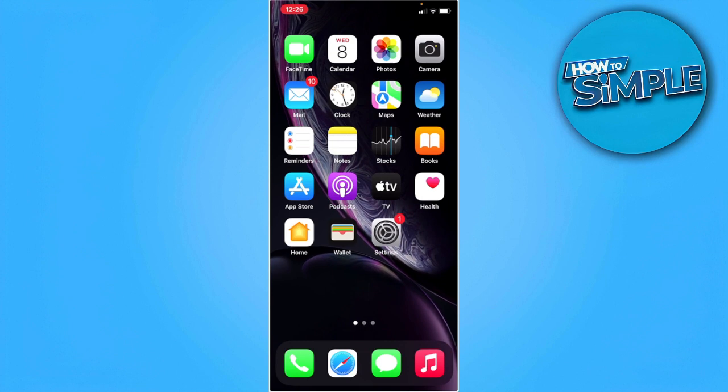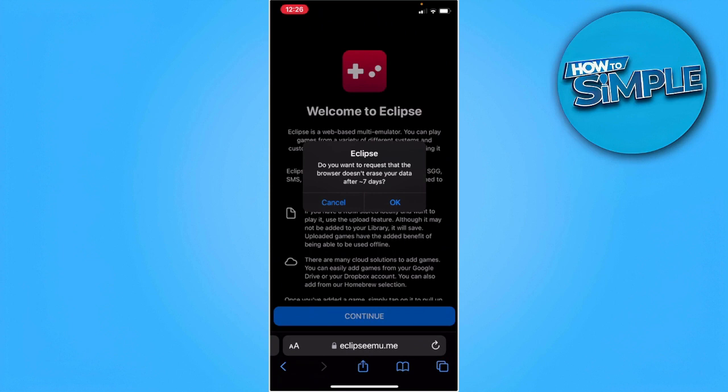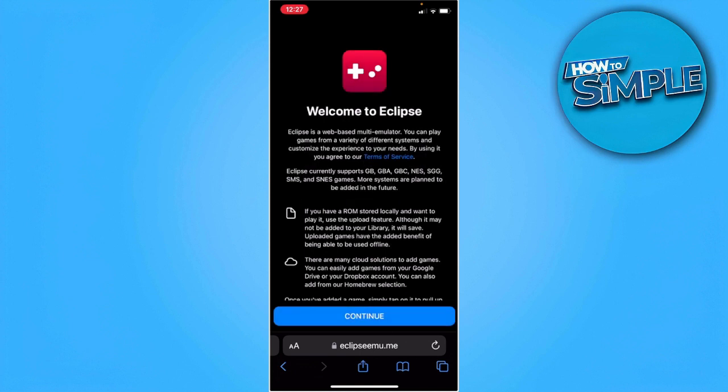First, you want to open up your web browser and go to this link: eclipse emu.me. It will direct you to this page, so from here just tap on ok and continue.